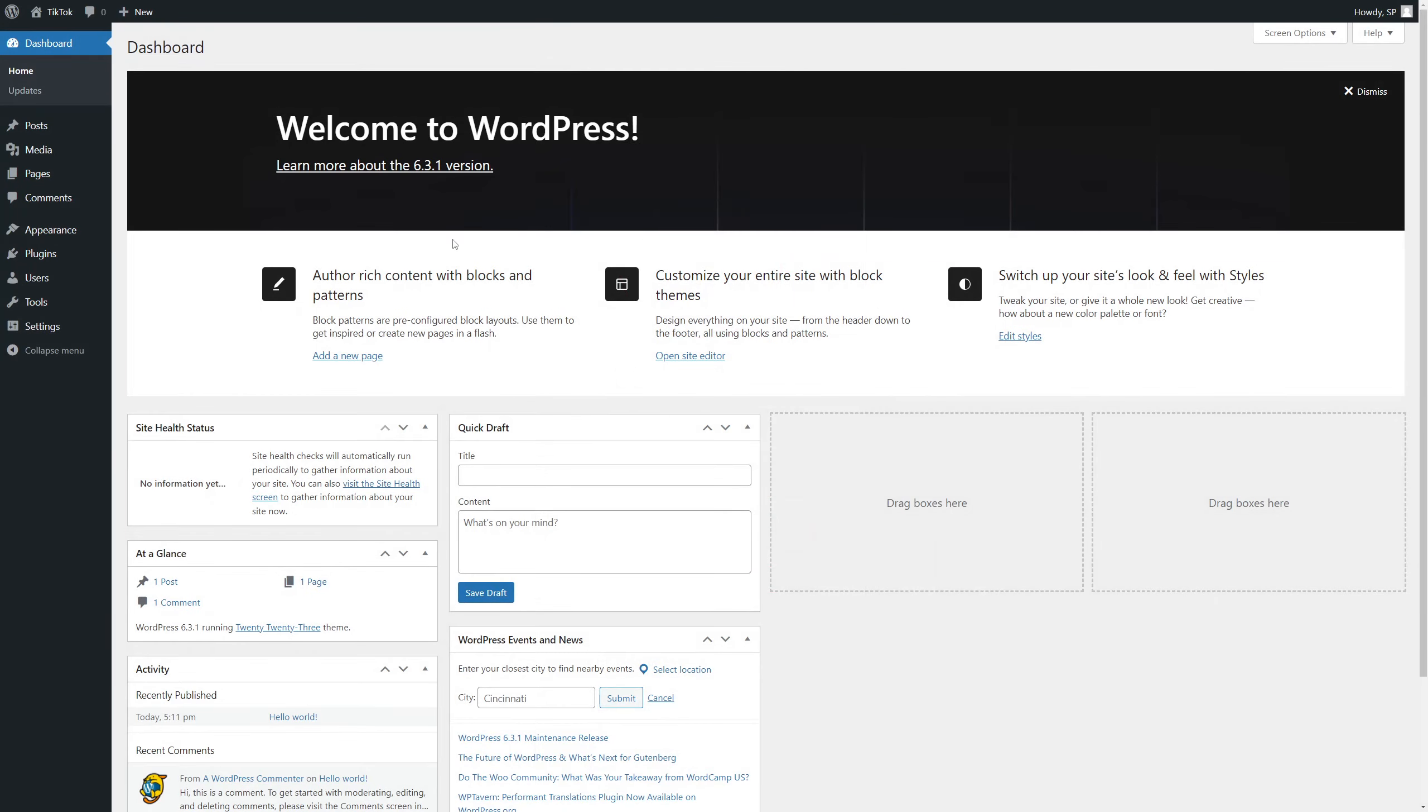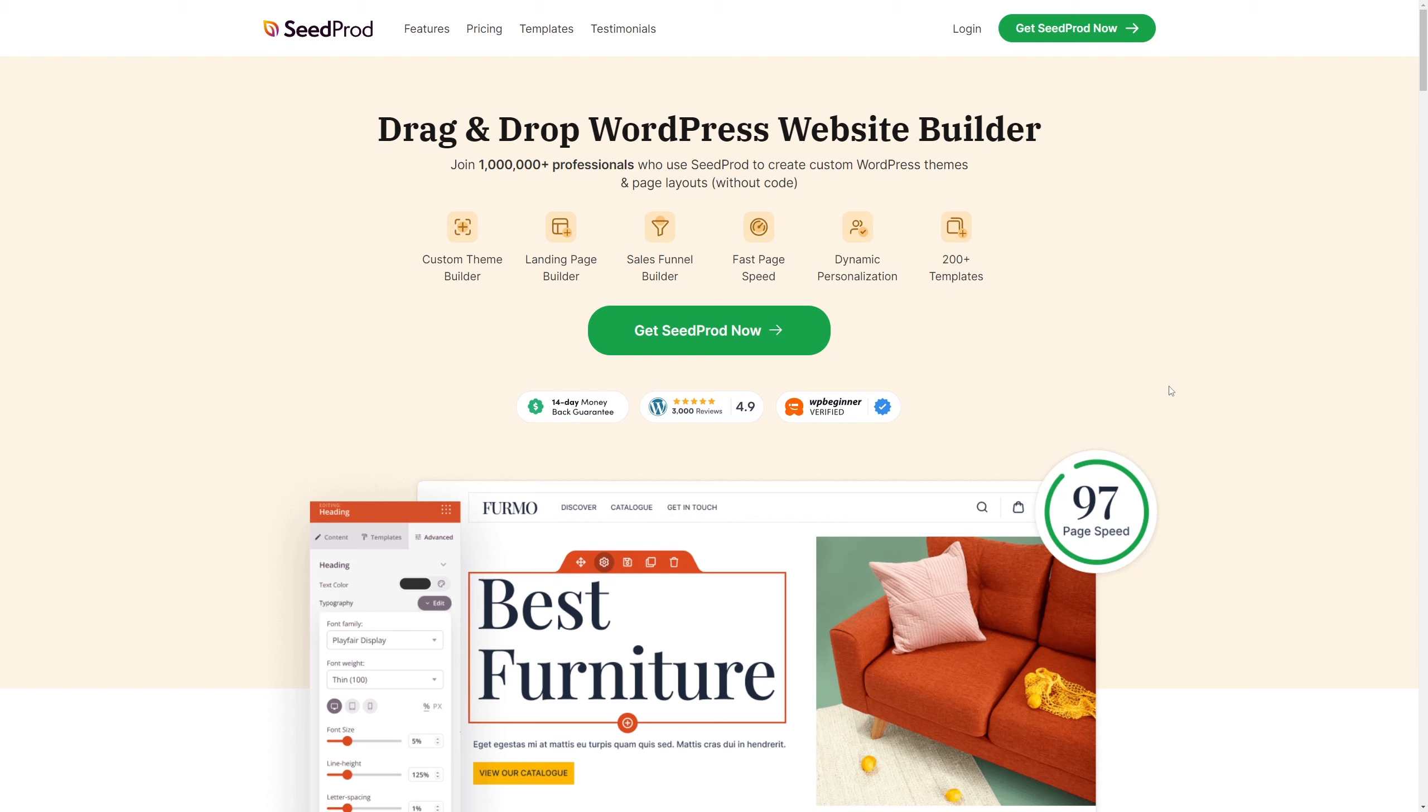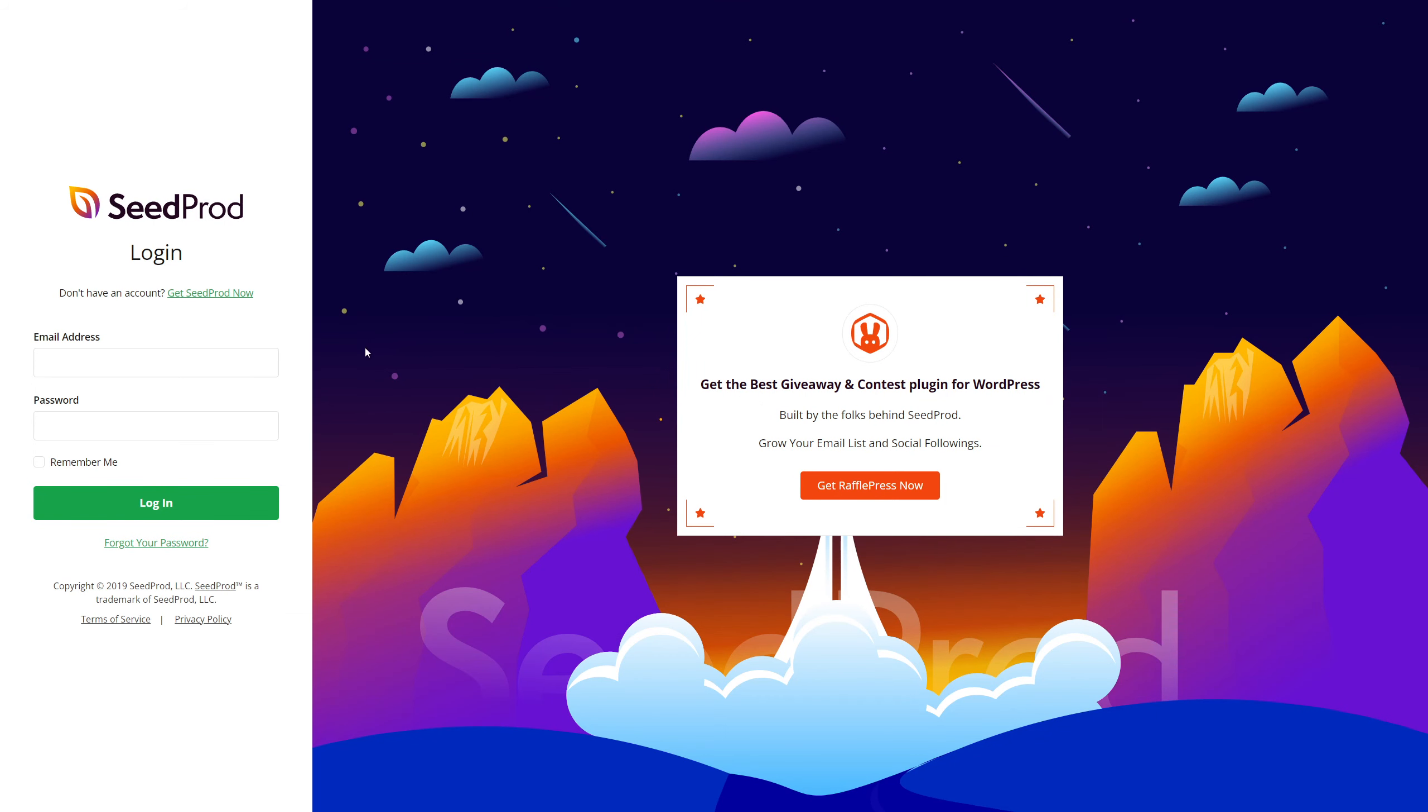So here I have a clean installation of WordPress. We're also going to be using a plugin called SeedProd, which is the number one WordPress website builder. To grab your copy, you're going to head over to seedprod.com or click the link in the description below. We're going to click on the green button here to get SeedProd now. For me, I'm going to be using the pro version in this video. Once you have a copy and an account, we're going to click on login here at the top right. On the left hand side here, you're going to enter your email address, your password and click login.